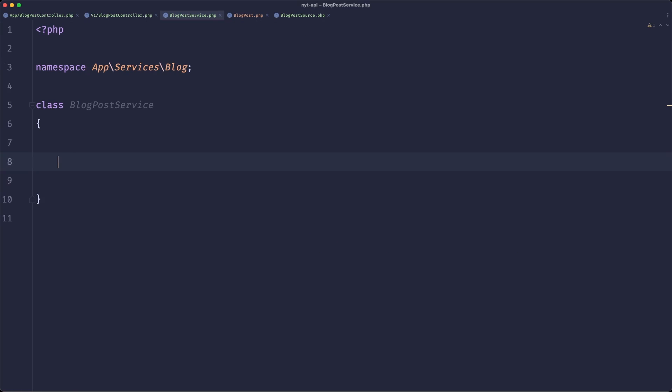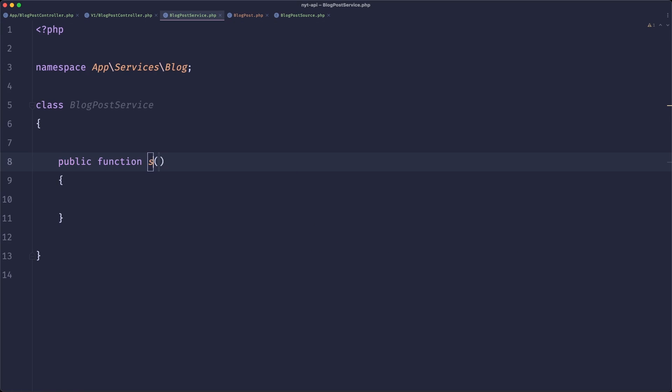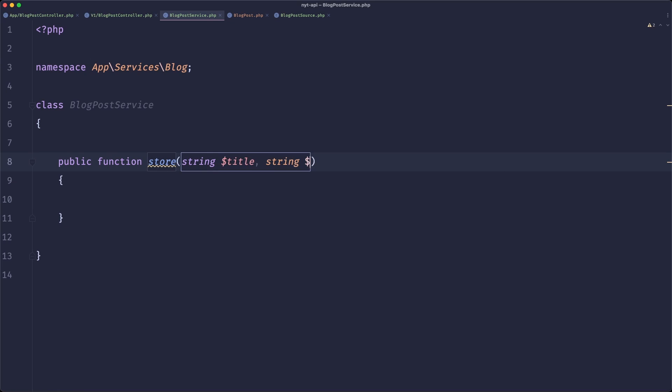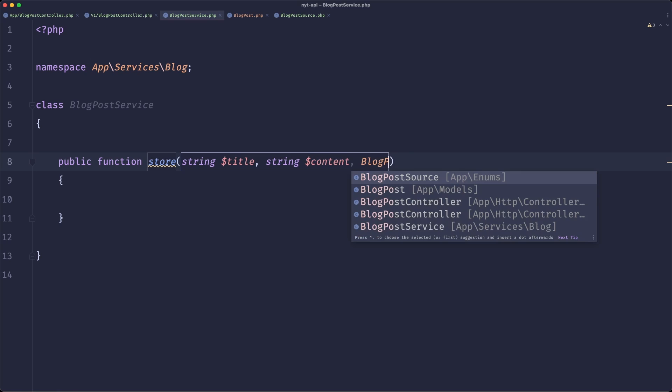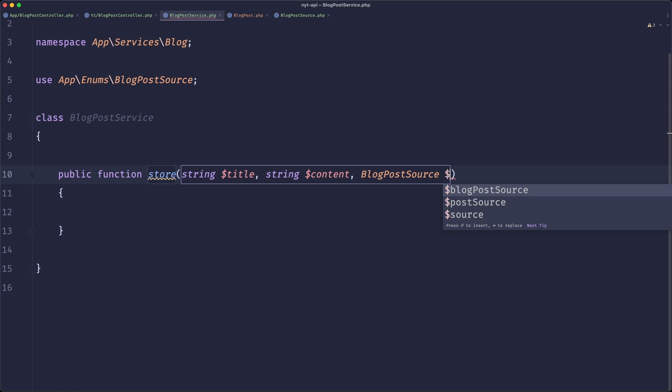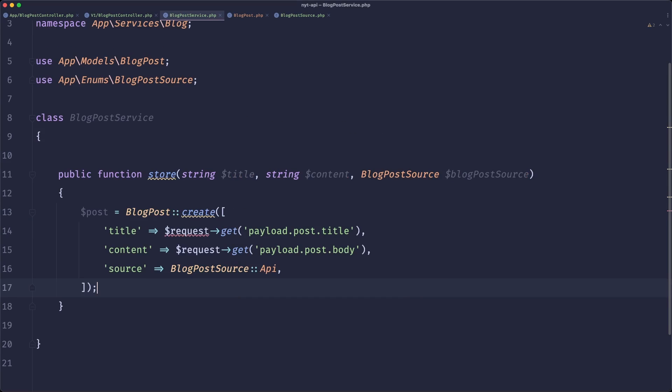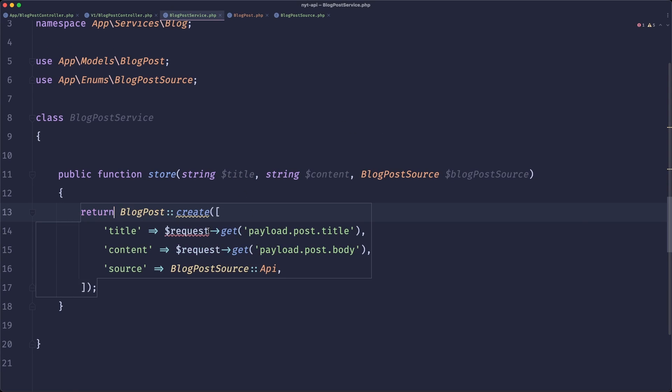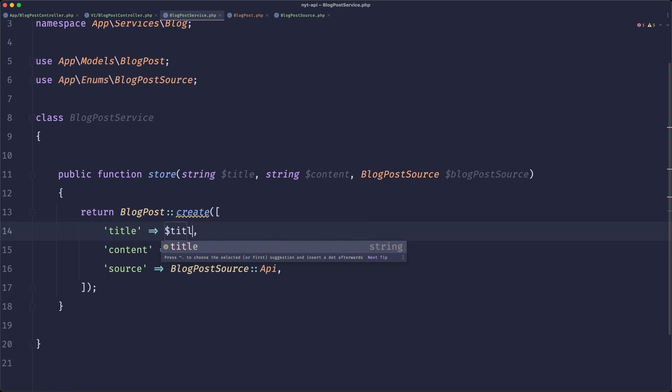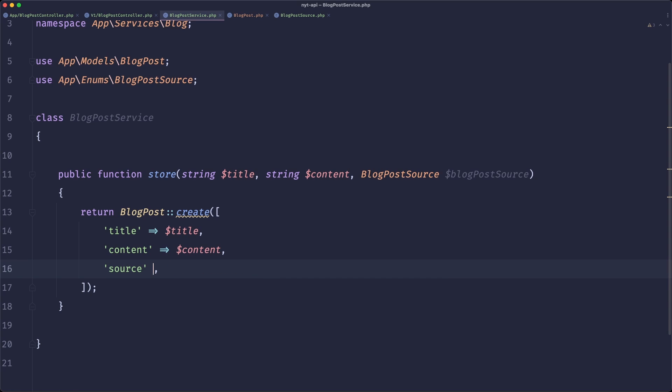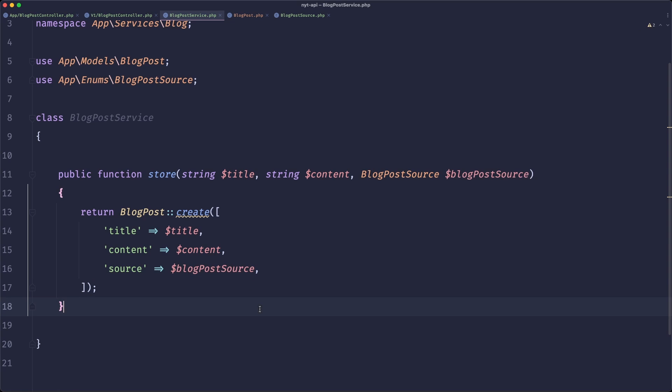So this service will have a store method and it needs to get some data. So for now, let's just past string title, string content and blog post source. Now, obviously, we can simply copy that, paste it to our service, and make it return our blog post. So we'll get the title past here, content past here, and the blog post source past here. And this is great,